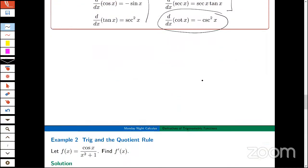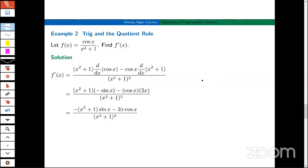Here's another nice AP question, probably for multiple choice: how do I find the derivative of this function? I have to recognize that I need the quotient rule. Some students on the AP exam will rewrite f as (x² + 1)⁻¹ · cos(x) and use the product rule — that's fine, but in my opinion it's a little harder and requires extra simplification, which can lead to more errors. So the best way to attack this is with the quotient rule.